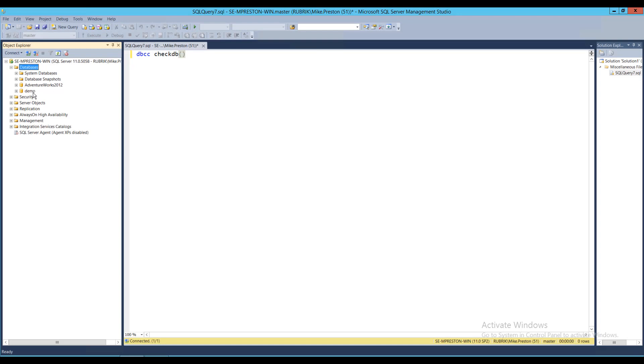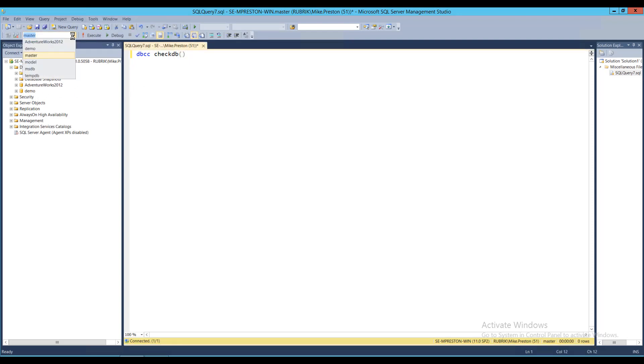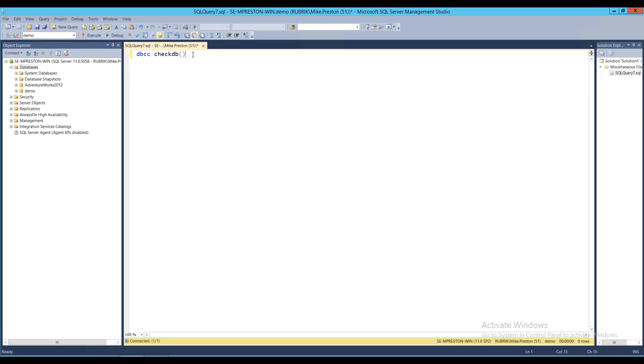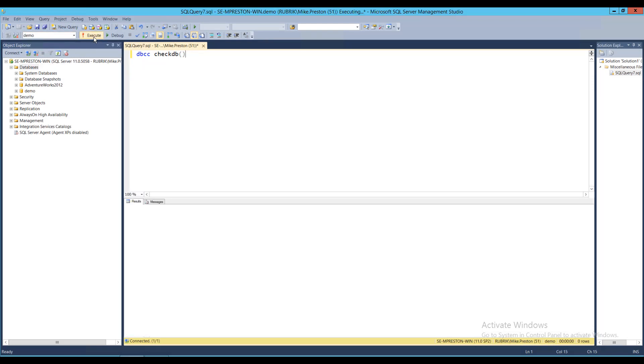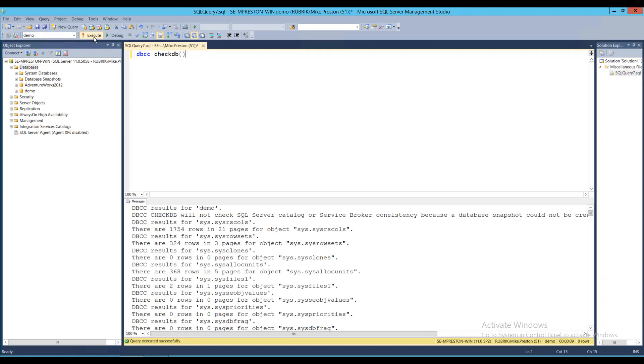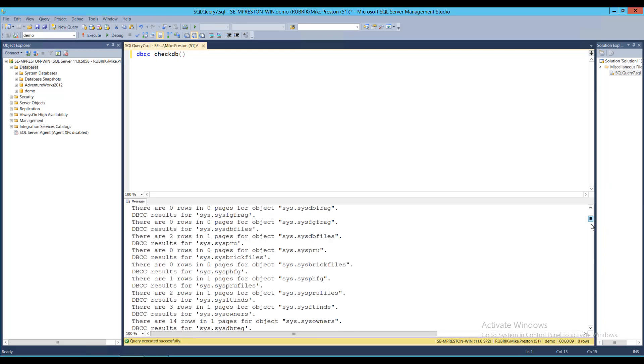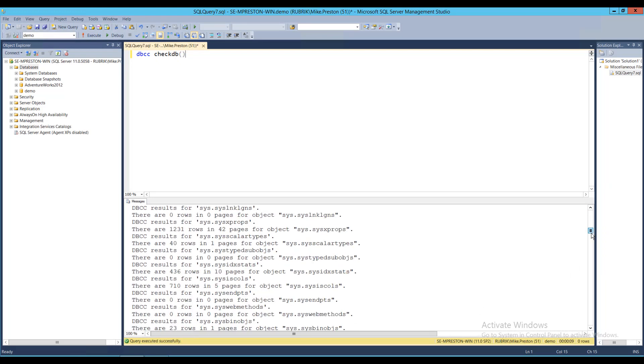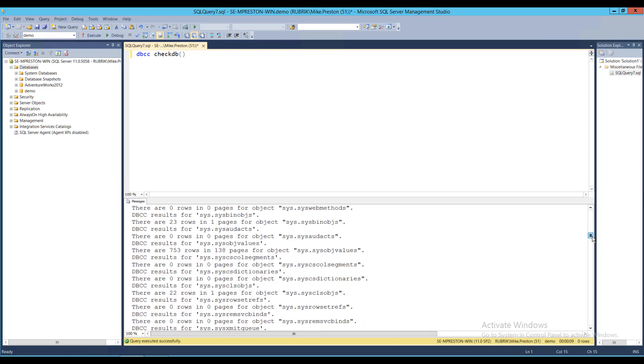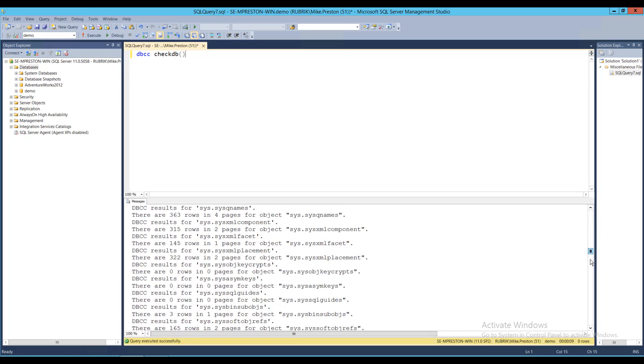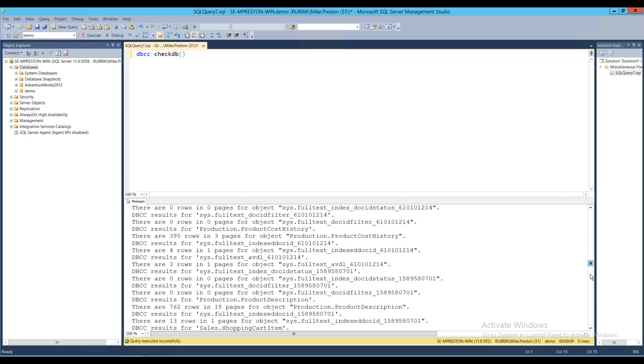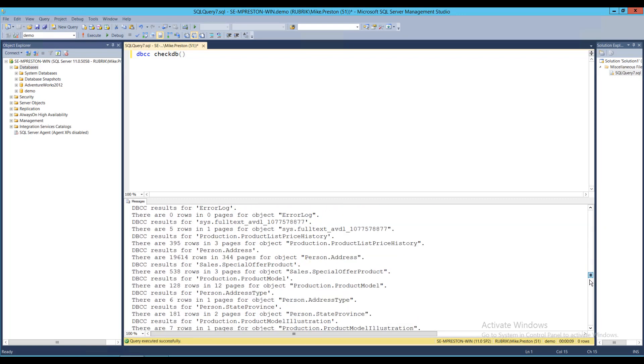So let's go ahead and run a DBCC CheckDB Health Check against our demo database. As you can see, the command is exactly the same. We just simply point it at our demo database as its source. We can go ahead and execute this. And we're done. And as you can see in the return text, it actually went through and checked all the rows within all our tables within the database, looking for logical inconsistencies throughout the database.